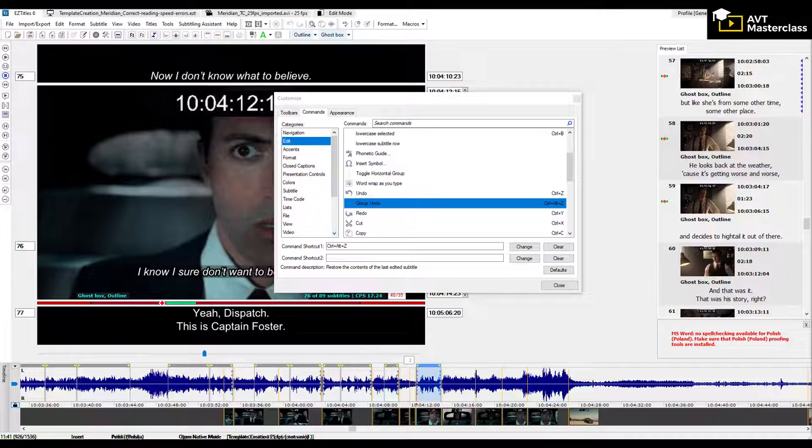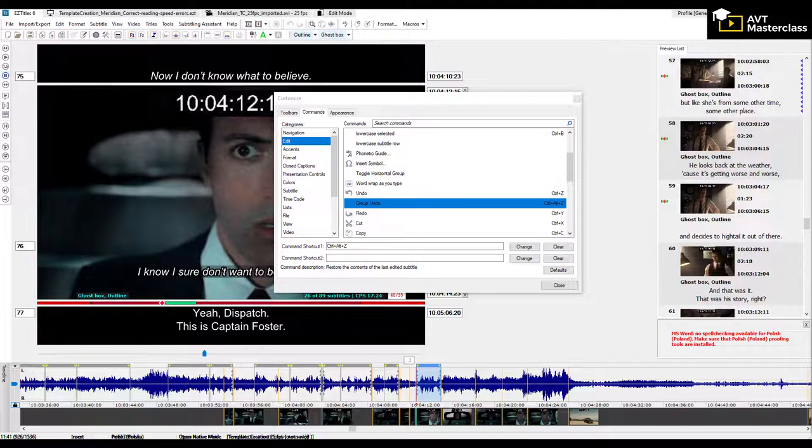Hello and welcome. In this video, I'll show you how to remove the Group Undo keyboard shortcut in EasyTitles.